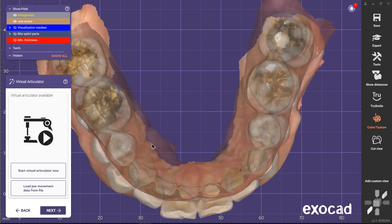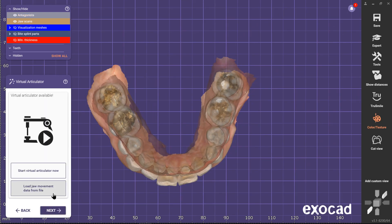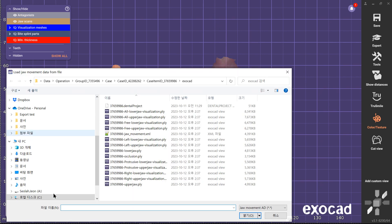In the Virtual Articulator, click Load jaw movement data from file. Choose the XML file you want to be loaded.